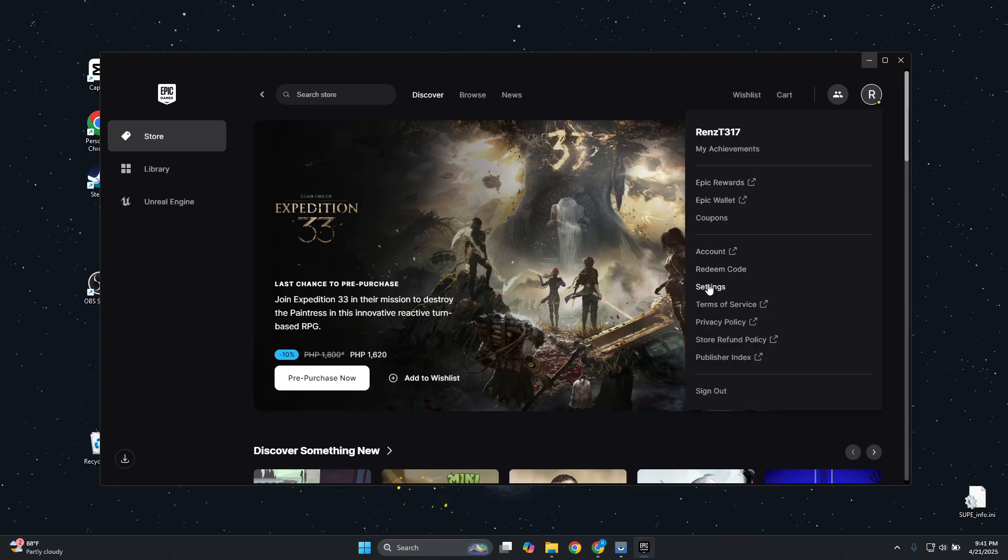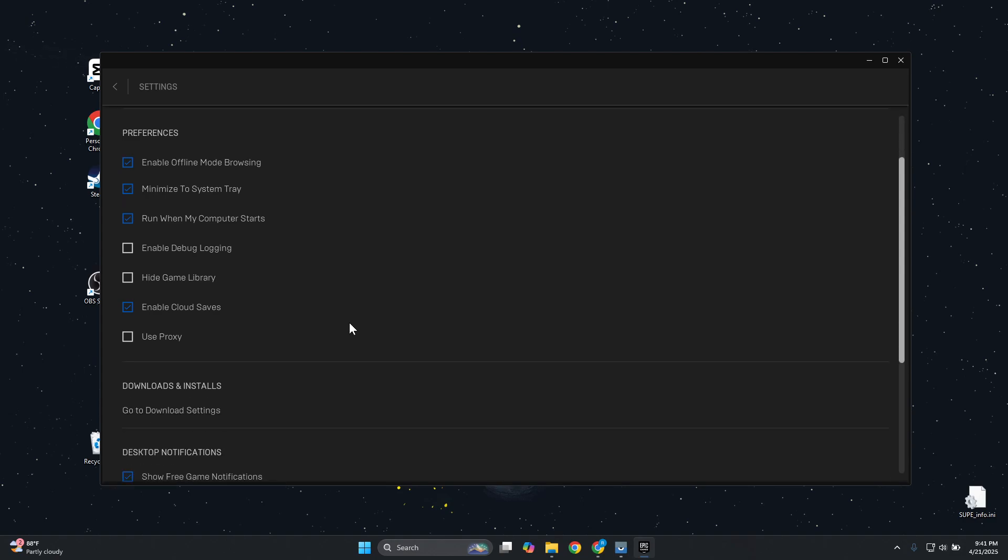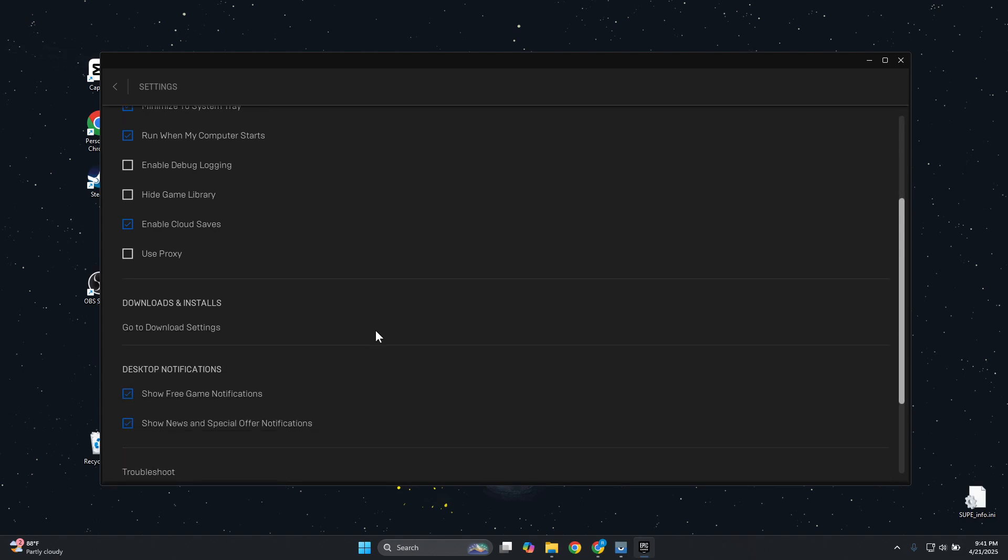And you want to look for settings. Go and open it up. Now in the settings there are a number of things that you can access here, but in this case what we're looking for specifically is going to be the desktop notification section.